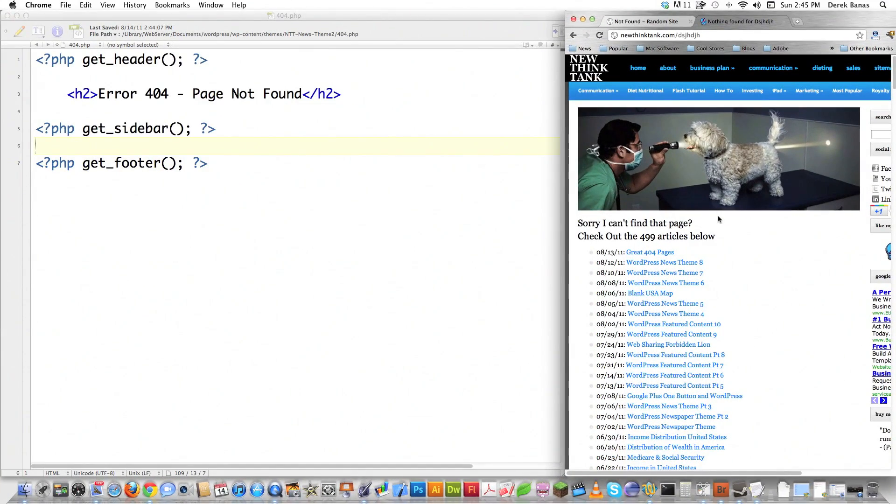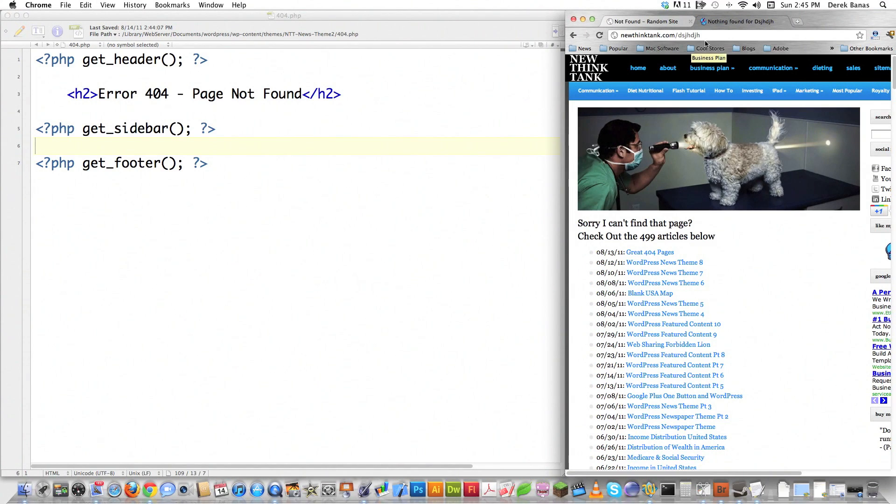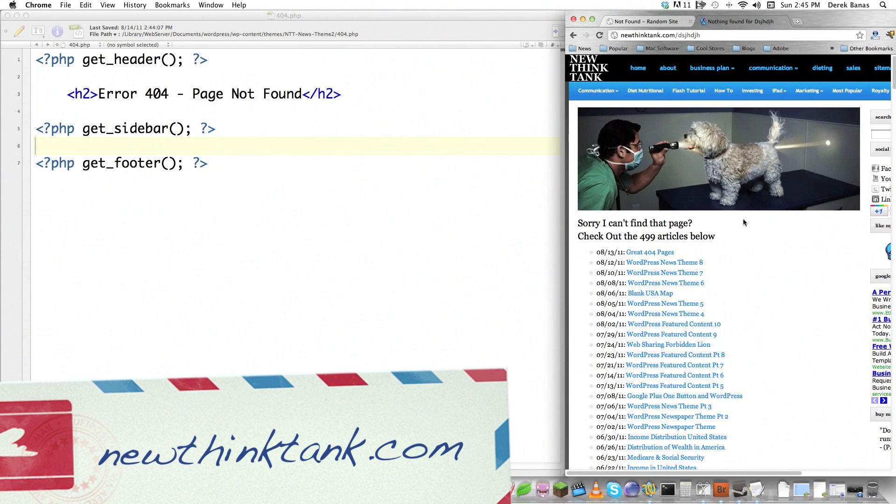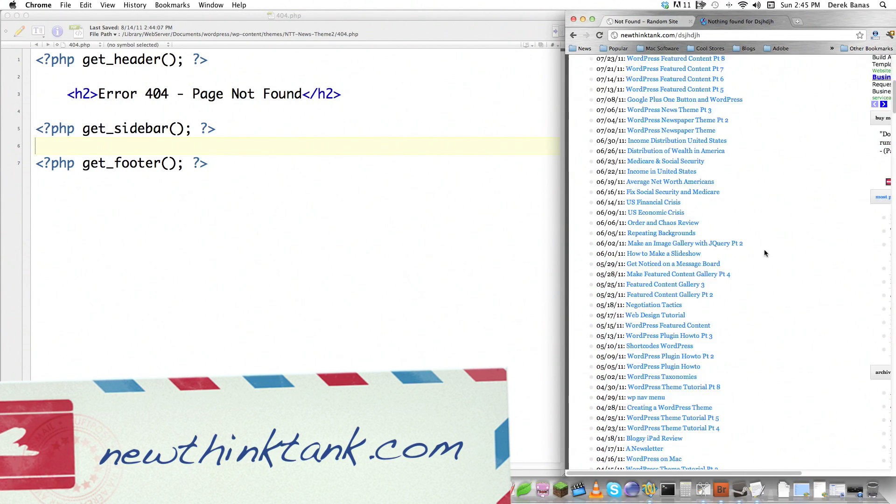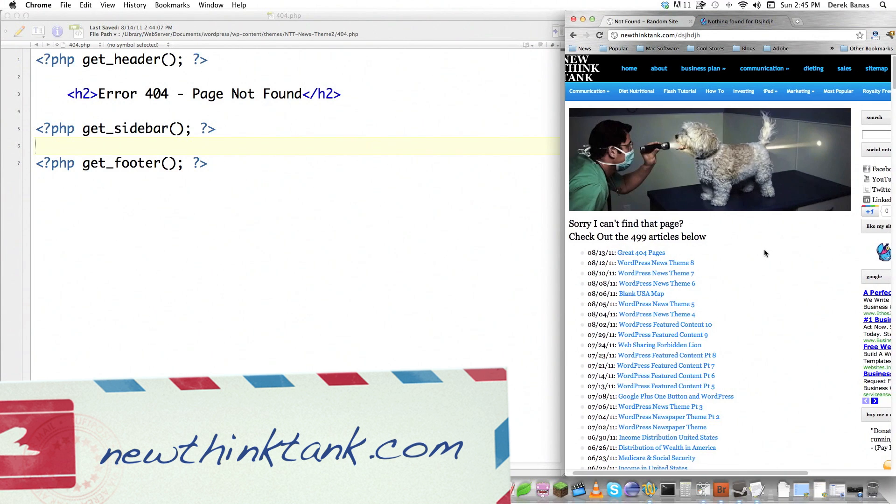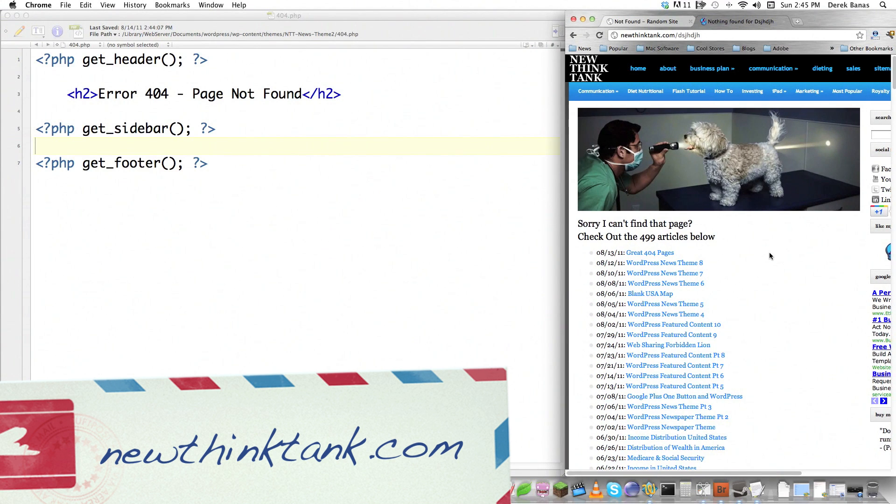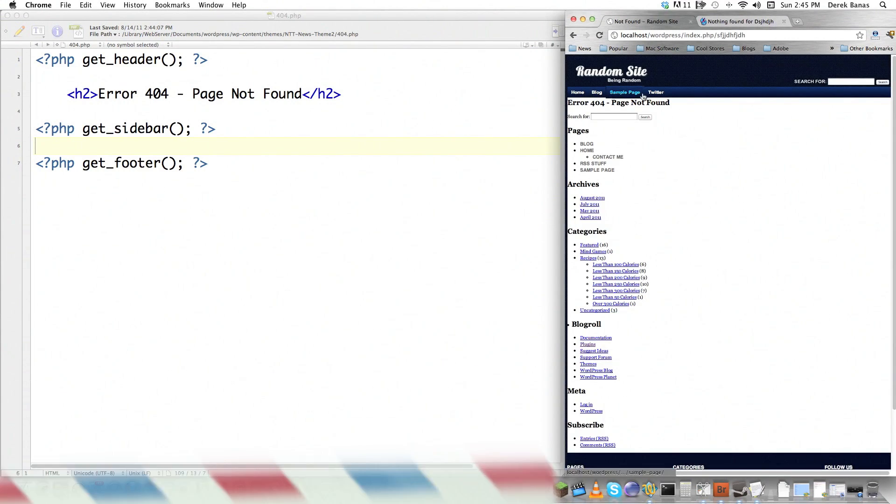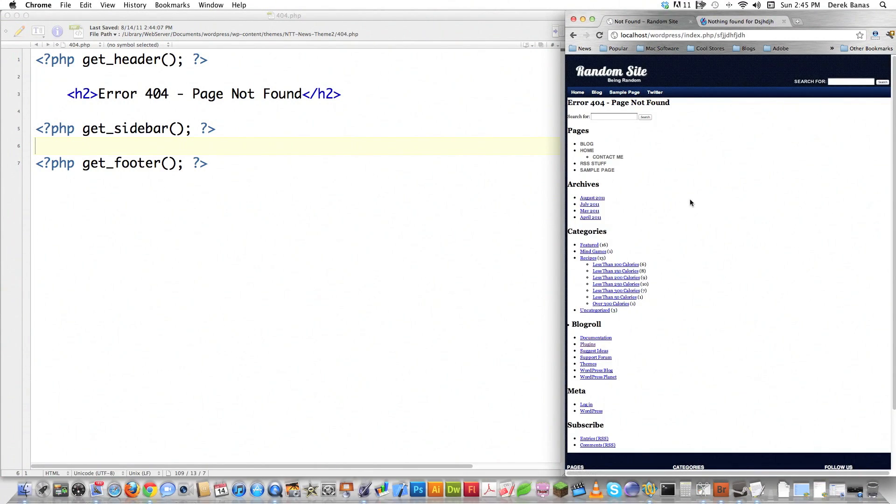And this is the current 404 page I use on my site. I change it all of the time. Basically, a 404 page is just a page that people are sent to whenever they ask for a webpage on your site that doesn't exist. And what my site simply does is it puts up a goofy picture, and it lists all 499 articles that are on my site currently, which is going to be 500 after today.